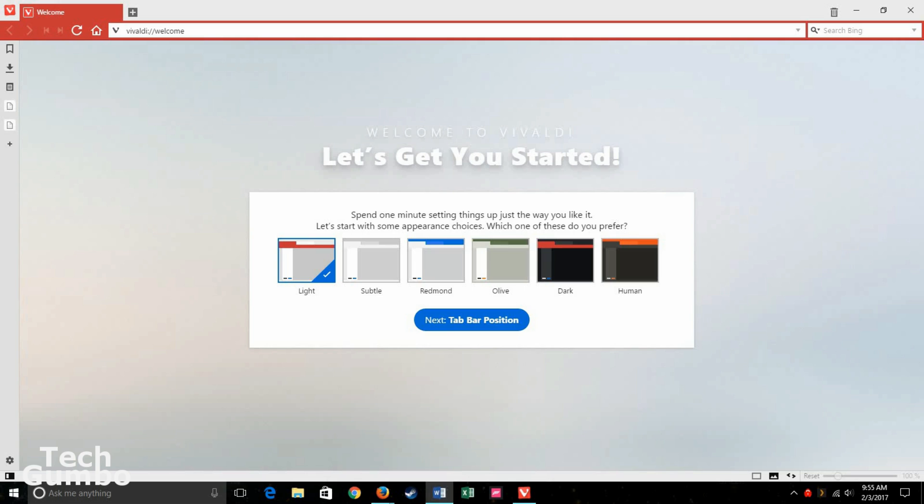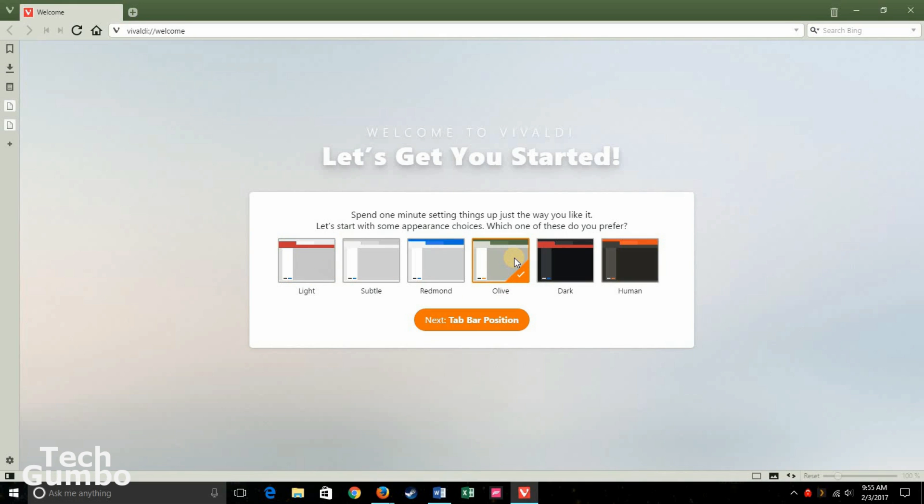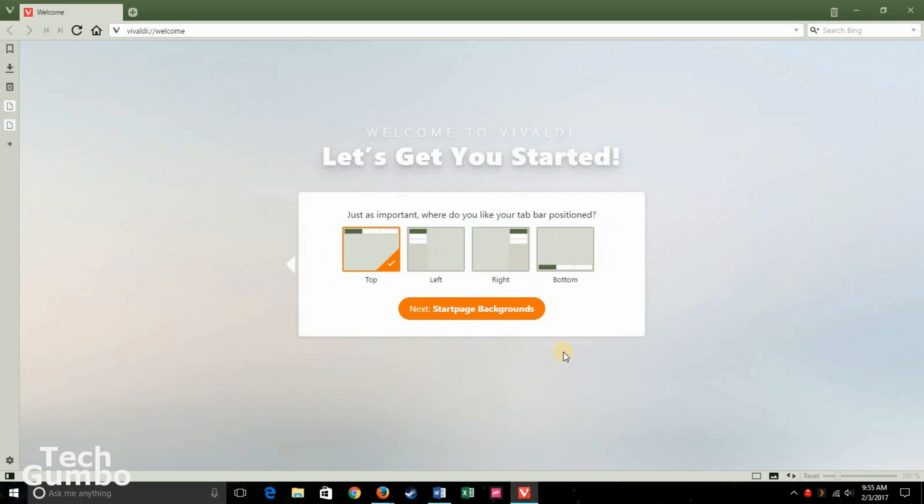Now let's take a look at the Vivaldi web browser. When you first open it up, it's going to ask you what kind of theme you want for the browser. Currently, it's set to this one right here, it's like red, but you can switch to one of the other ones here. Next you can set up the tab bar position. Currently the default is top. You can move the tabs to the left, right, or the bottom. I prefer the top, the traditional way.